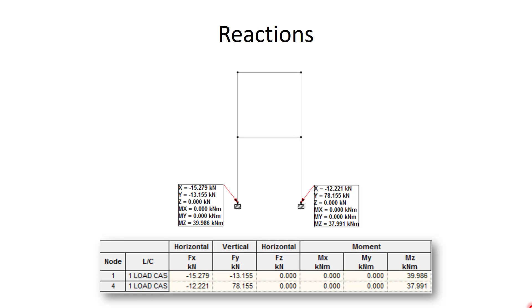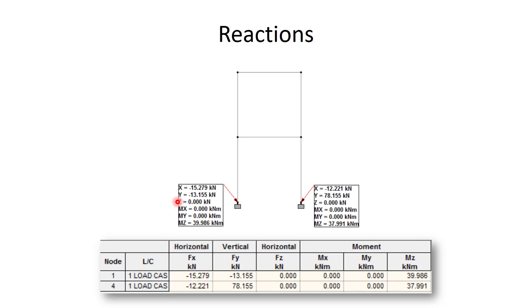So here you can see the reactions. On the left you can see the XYZ which stands for FX, FY, and FZ, as well as MX, MY, and MZ. It is quite clear that since this is a 2D structure, you won't be having any force in the Z direction as well as no moments in the YZ and ZX direction. The same goes for the other support.